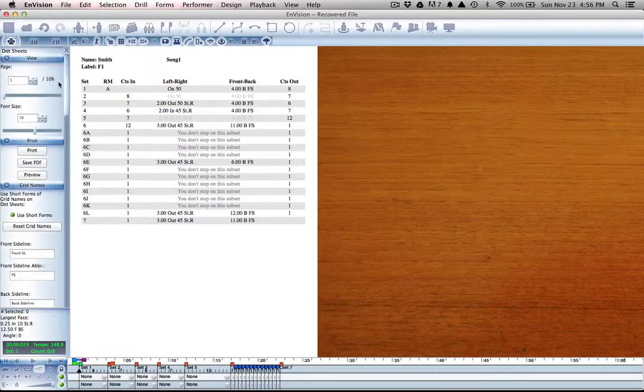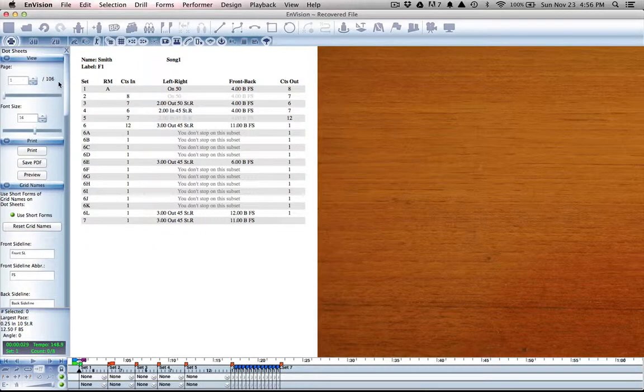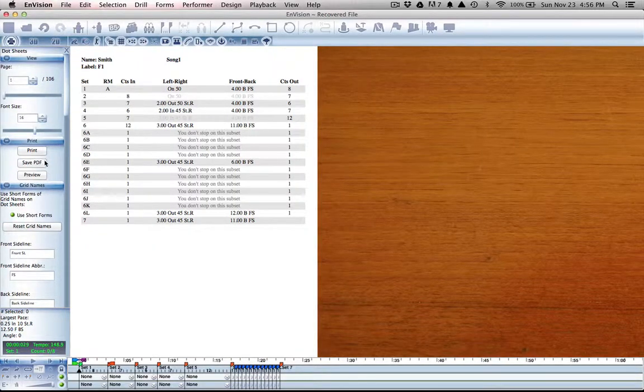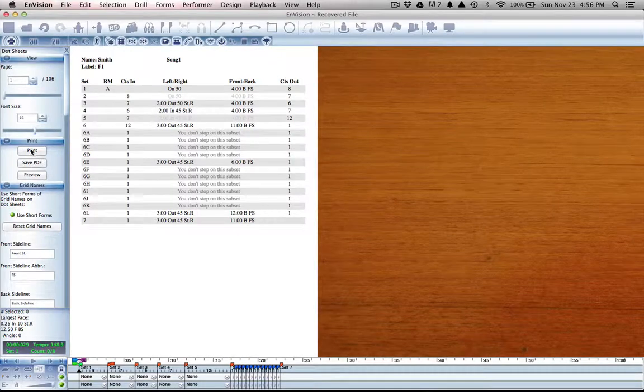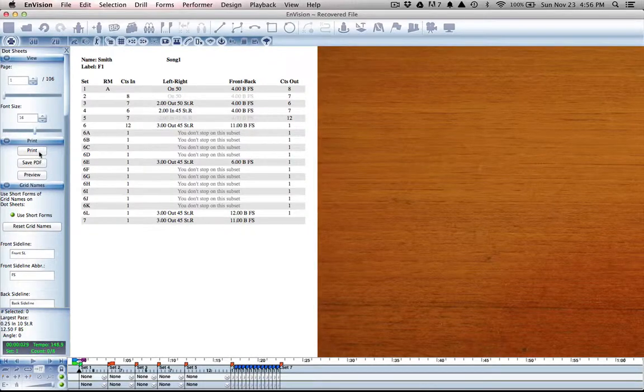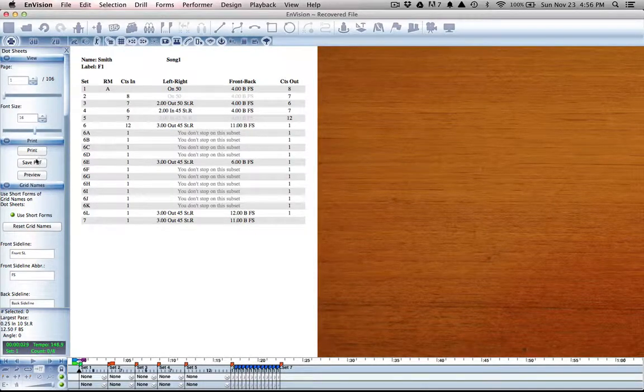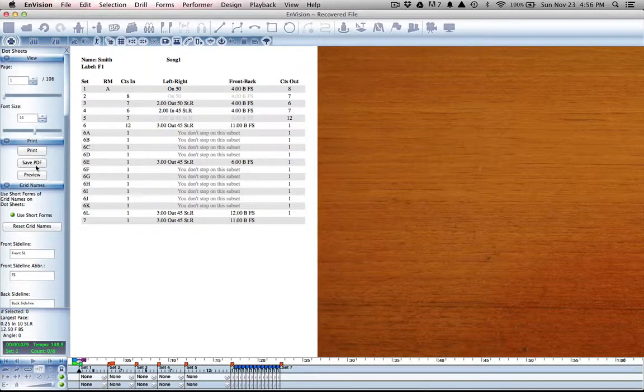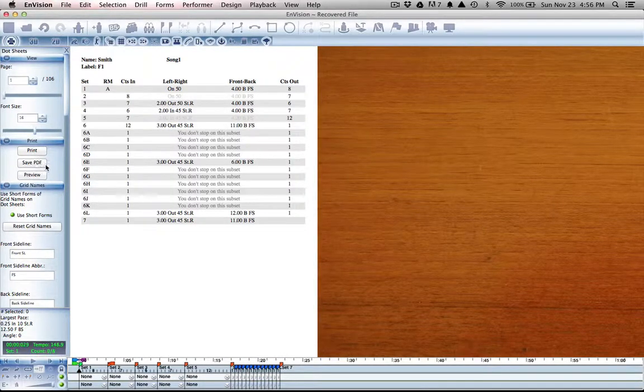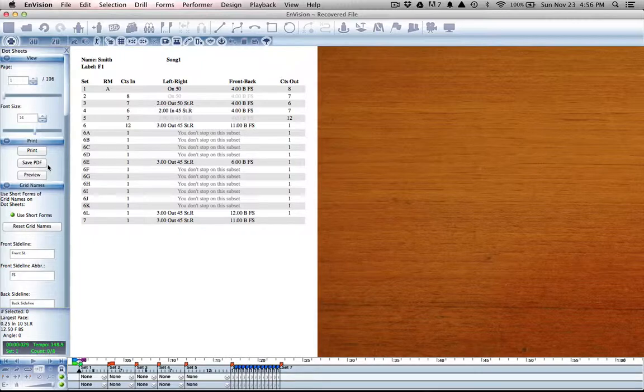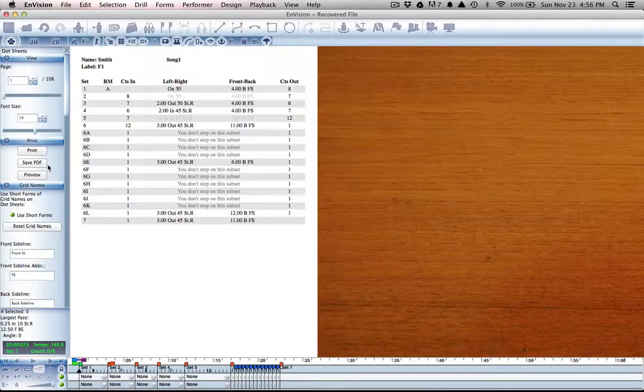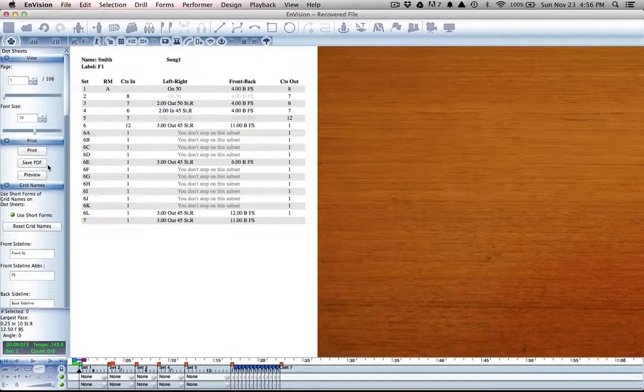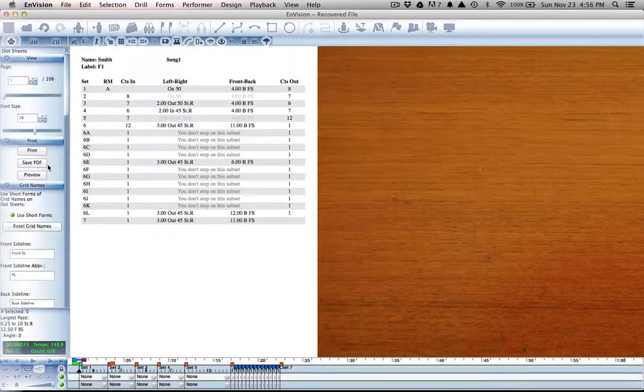As soon as it's set up the way that you want it, go to the print menu to select print or save to PDF if you're going to be using it later. That's it for this semester. Thanks for watching EnVision University.